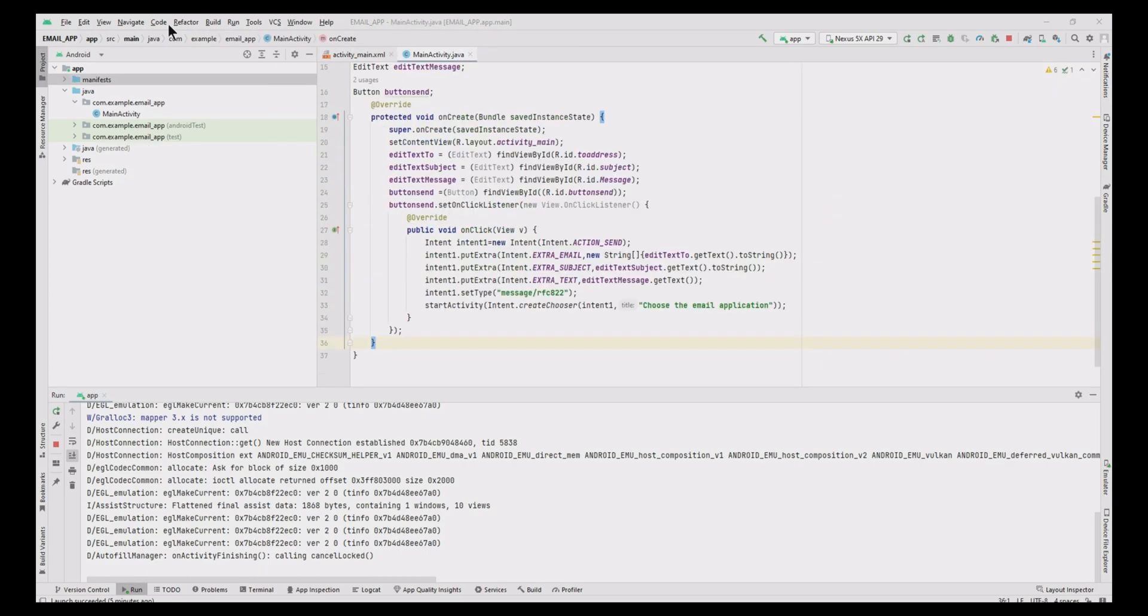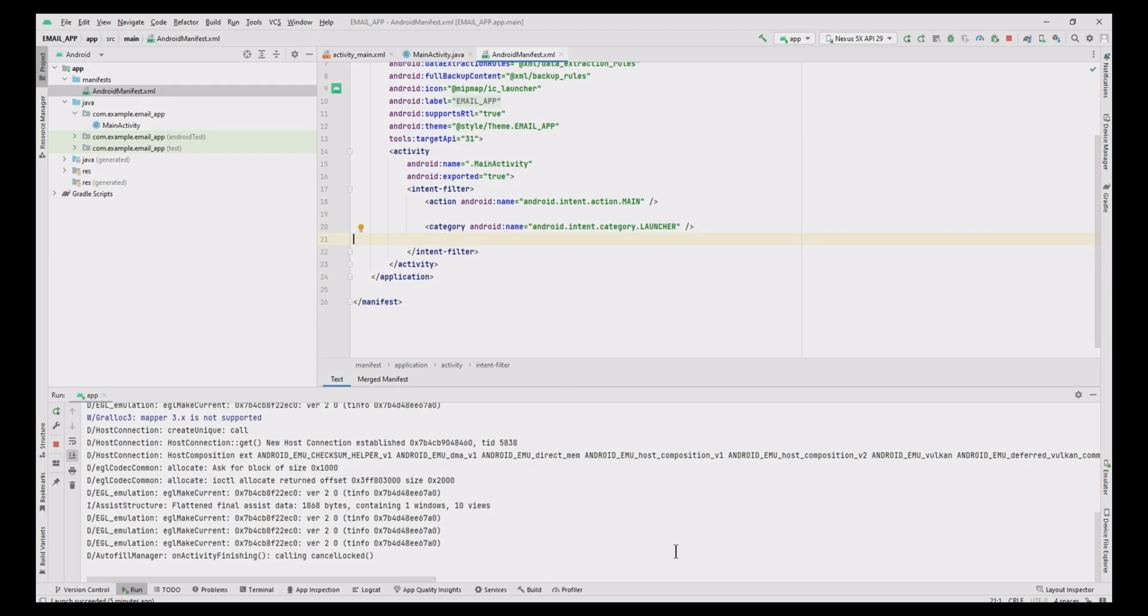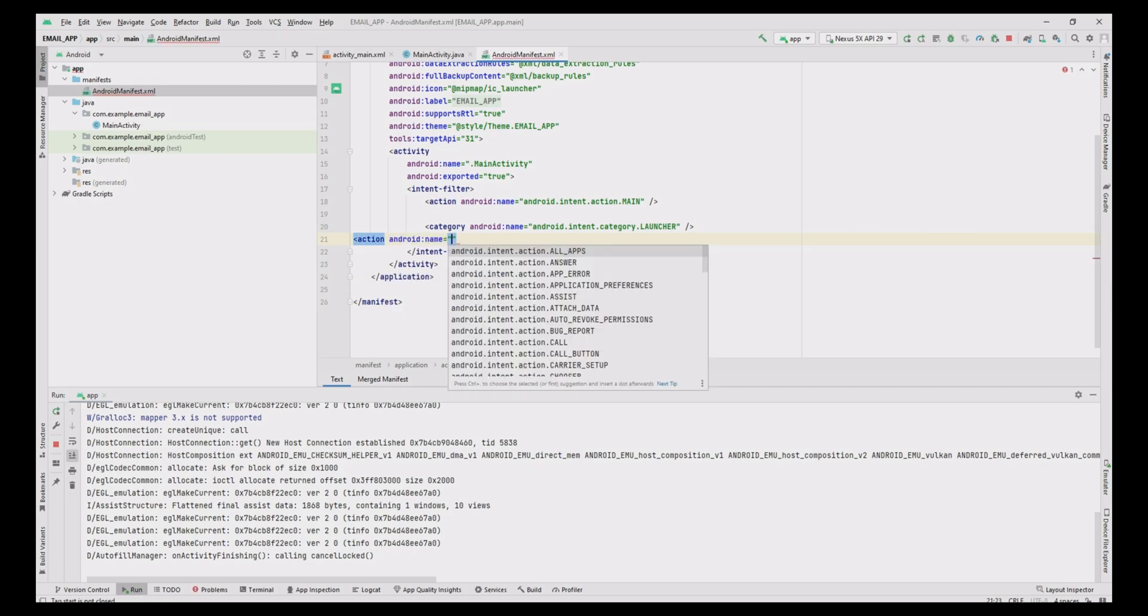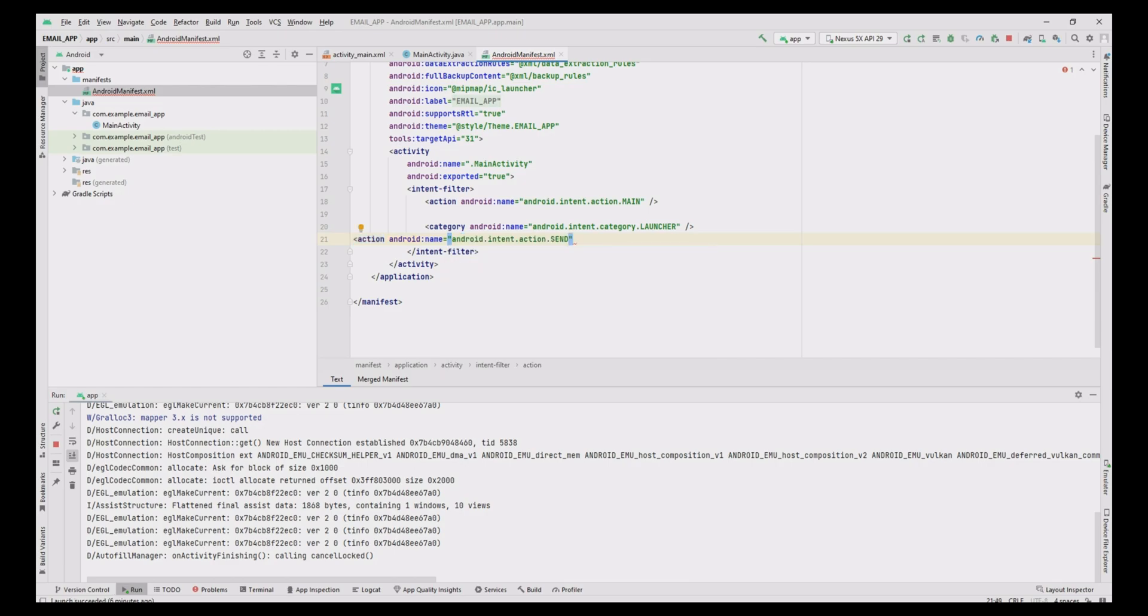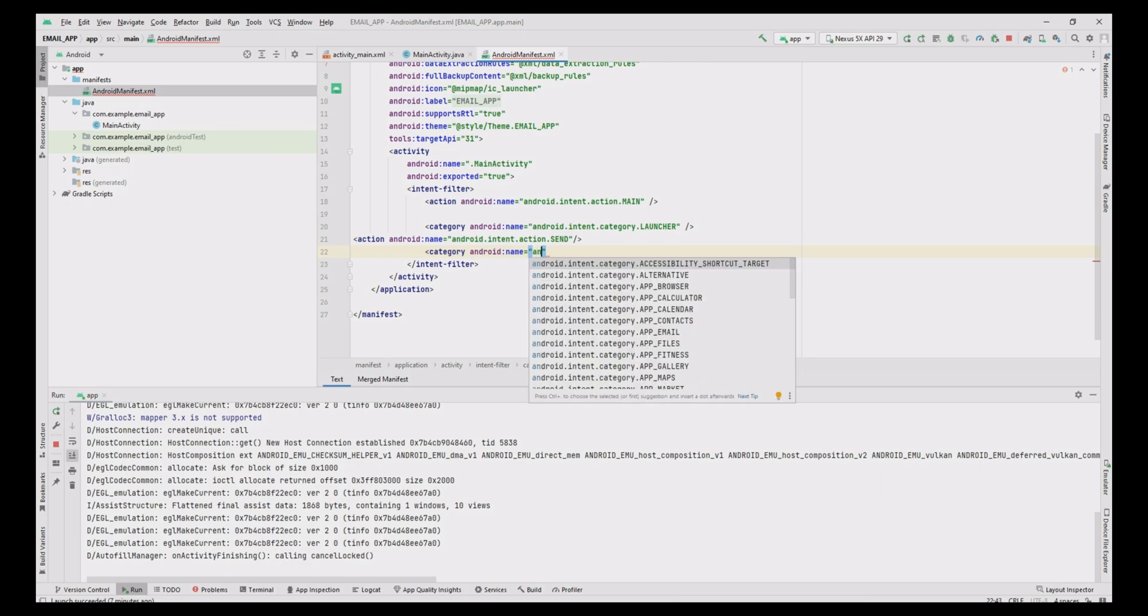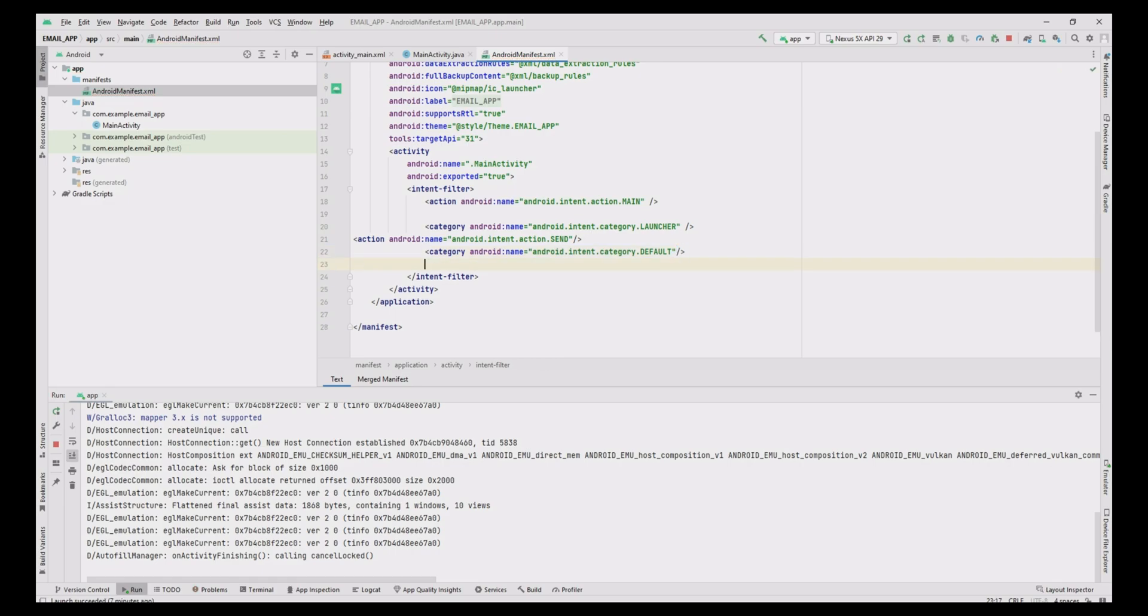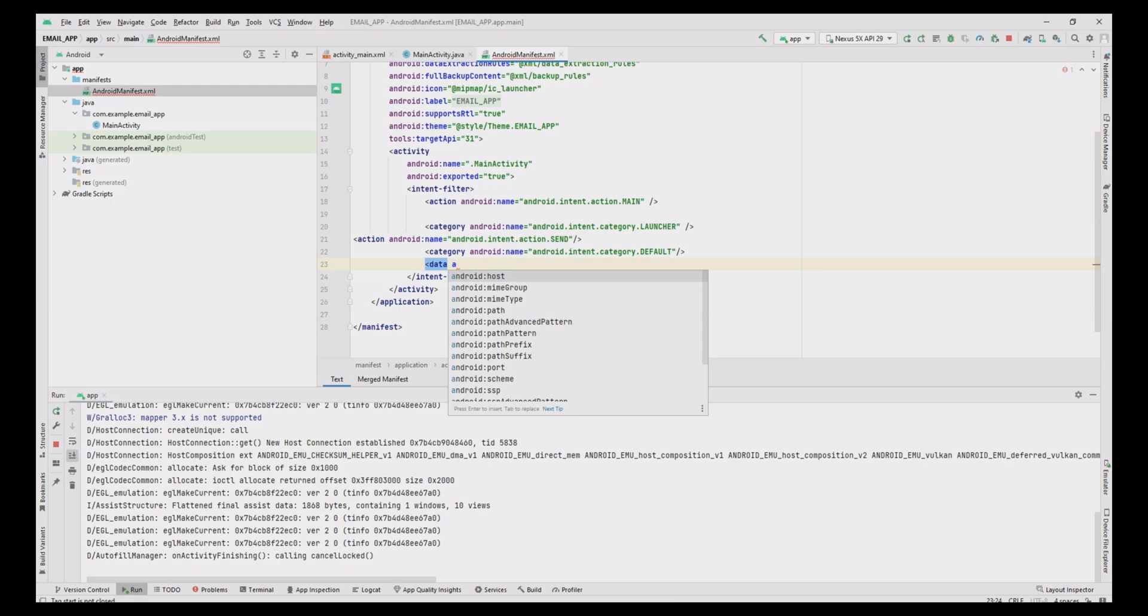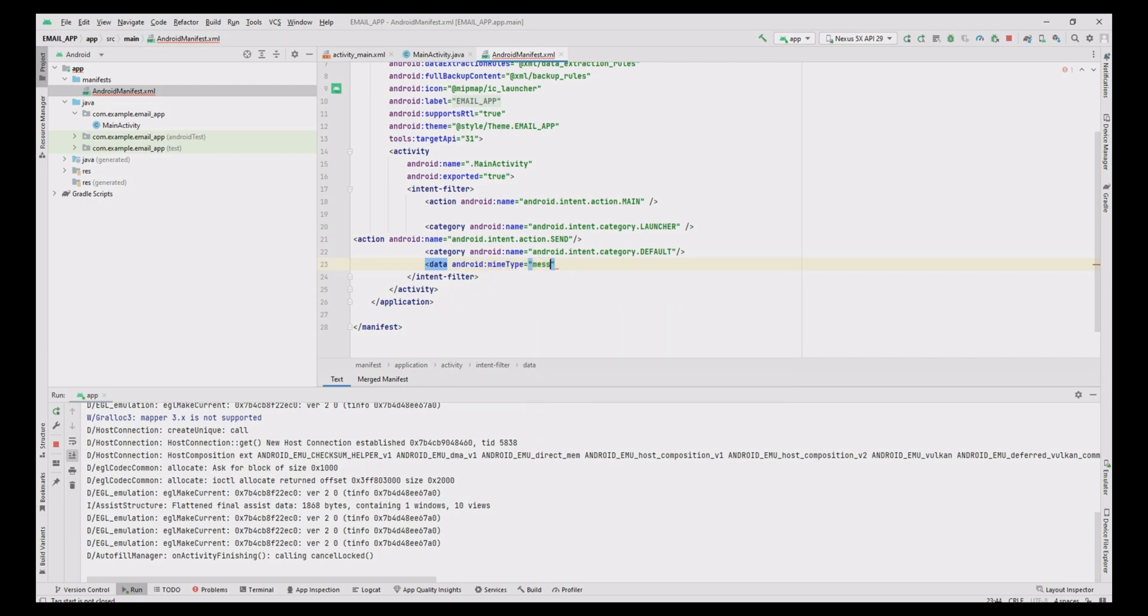Now add the following code in AndroidManifest.xml file to activate the email in our phone. First, three main tags to be added. Add action tag with android:name value android.intent.action.SEND. Add one more tag, that is category, with android:name as android.intent.category.DEFAULT. Also add the message type in data tag with android:mimeType as message/RFC822.